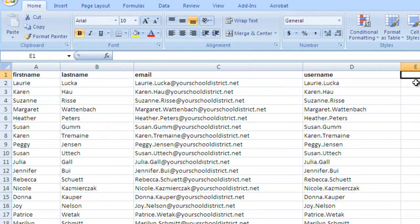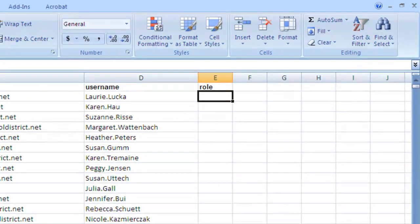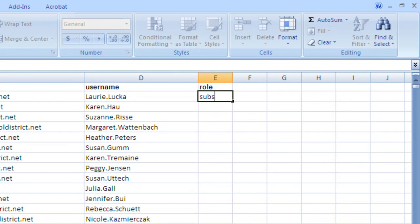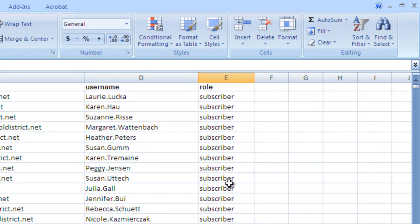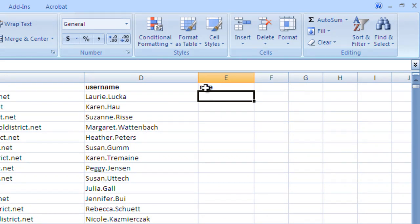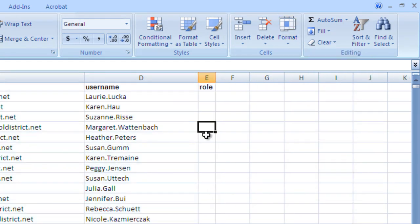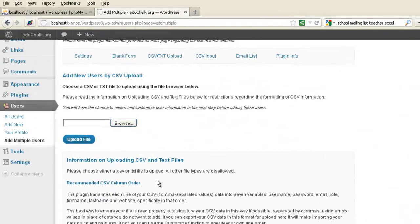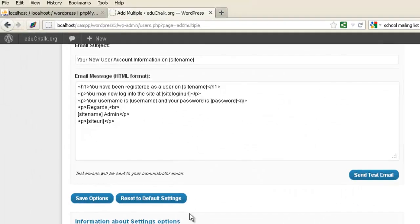We could either include the roles in the comma-separated file, or we could set a standard role for everyone and not add anything here. Let's just assume that we want everyone to have the subscriber role. We could type 'subscriber' and paste it down for everyone. But I'll assume we're going to set that in the plugin and show you how to leave it blank. You'll still need a heading for role, but we're going to leave it blank in the CSV file and set it at the plugin. So let's go back to our site and under Settings, say we want everyone enrolled to have the subscriber role.